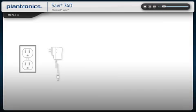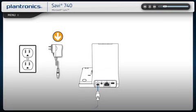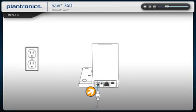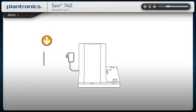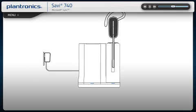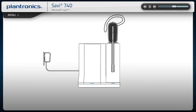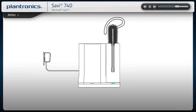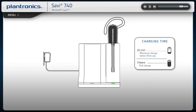Connect the base power supply cable into charging base and plug into an outlet. Place the charging cradle in the base and gently push the headset into the charging cradle. The charging indicator light on the base will flash green to indicate it is charging. Charge for at least 20 minutes prior to first use.